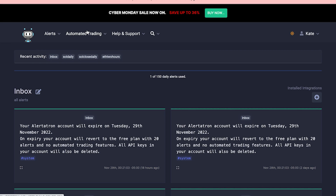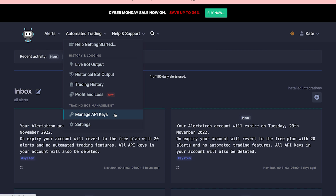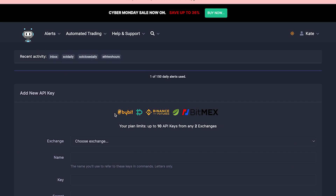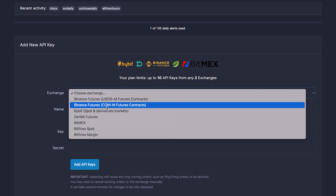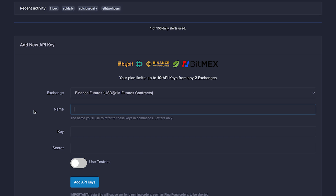Go to Automated Trading and choose Manage API Keys. Here you have several options — choose your favorite and give it a name. I would stay away from anything complicated: don't use capitals, don't use numbers or symbols. I find it convenient to just identify it by the name of the asset and time frame — for example, "Ethereum two hours." We're going to need that same name in several services later on, so remember it.